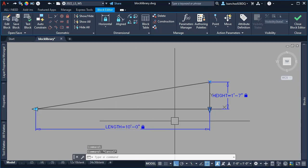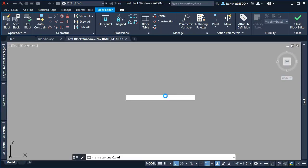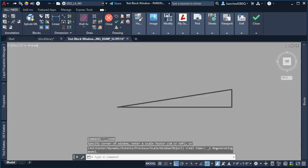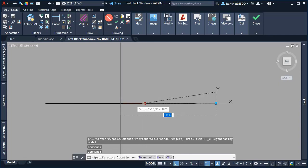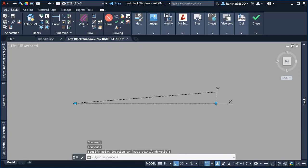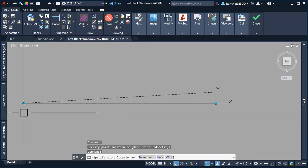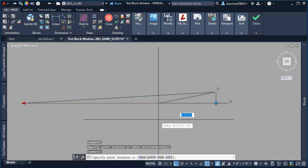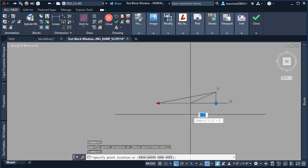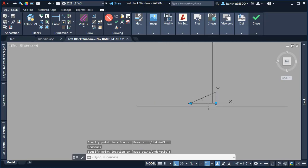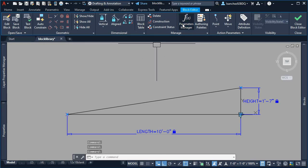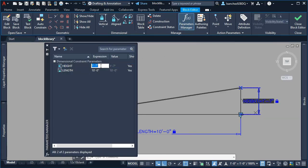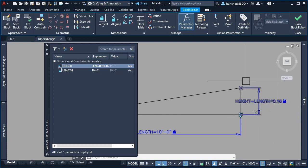I then did a quick test of this block. When stretching the grip, I realized that since I removed the old grip and added a new one, I just needed to again add the formula from the parameter manager. I did it really quick, and this dynamic block that automates the slope at 16 percent was ready for my friend.